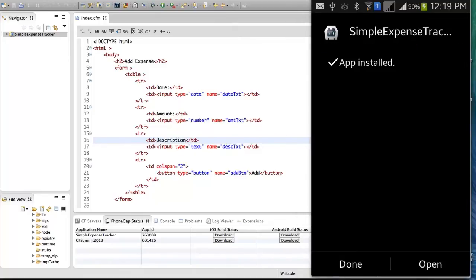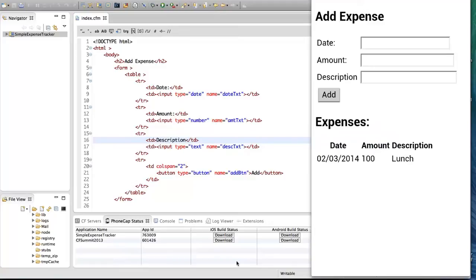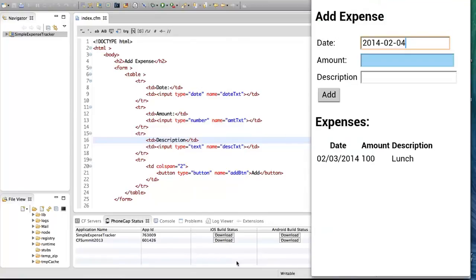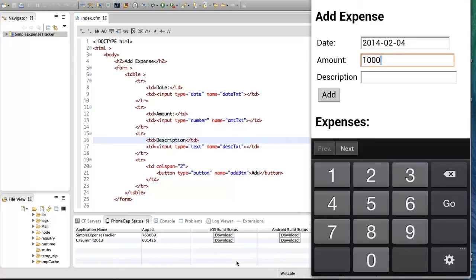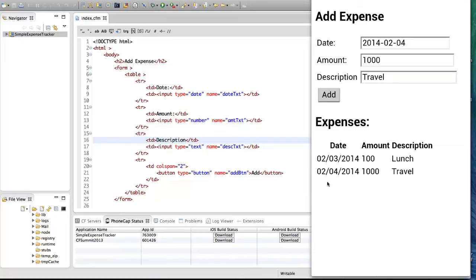The application is installed. I'm going to open the application — this is how it looks on mobile. Let's enter some data. I'm going to set the date, enter a thousand for travel, and tap Add. You can see the information is added to the database and displayed in the list of expenses.